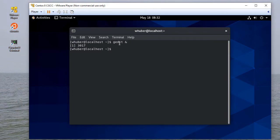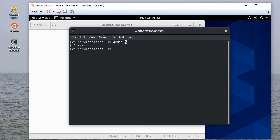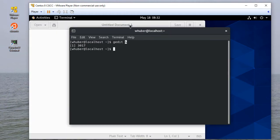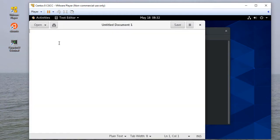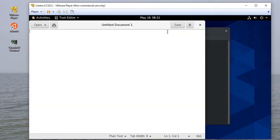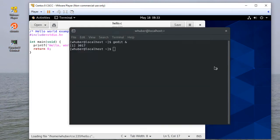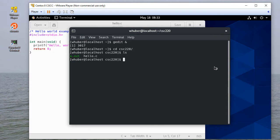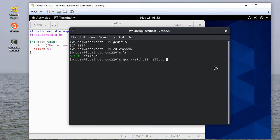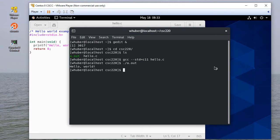Always remember when you type in the gedit command, put an ampersand at the end so it runs in the background. Here's gedit. There's my hello.c, and to get to where that file is, that's in CSE 220. There's the file, and I can compile the file and run it. So that's how to get up and running with a virtual machine.